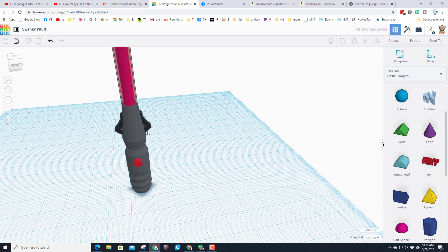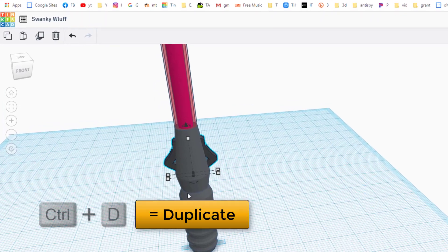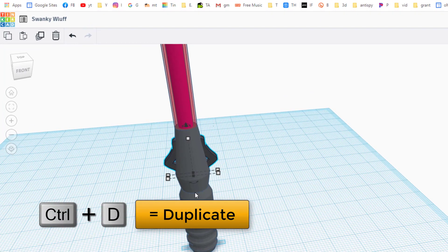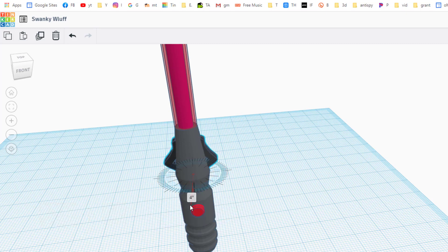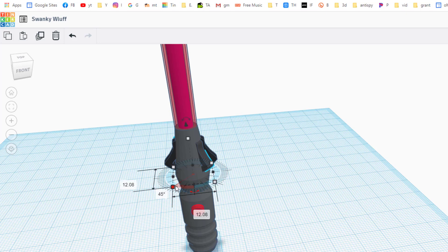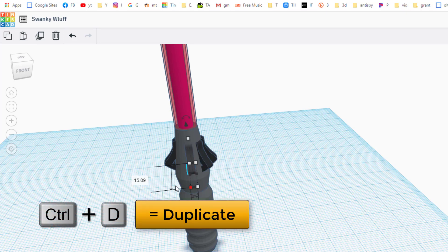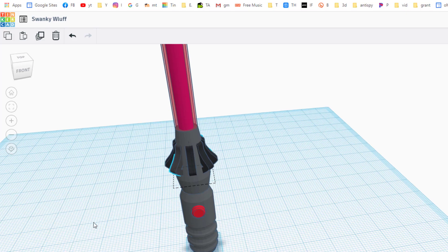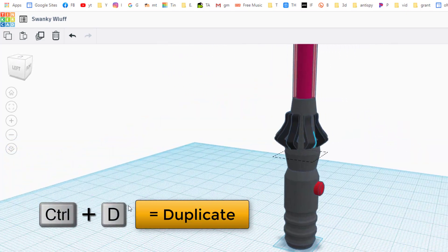And then here's one of my favorite tricks. Control D, rotate whatever degrees you want. I like the 22 and a half or the 45. If you let go and don't touch anything else, tap control D and it makes that design all the way around your lightsaber.